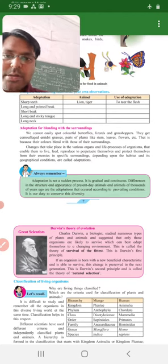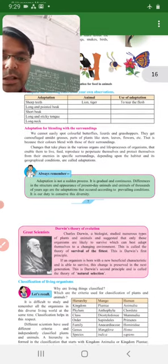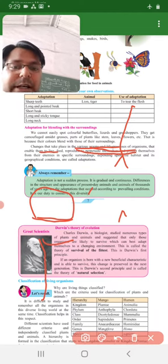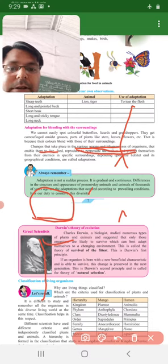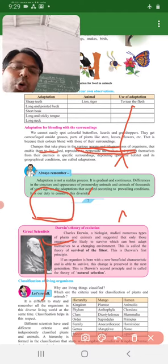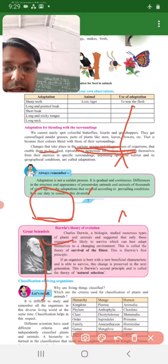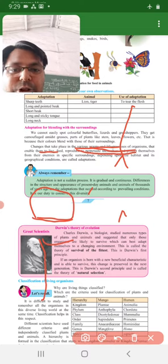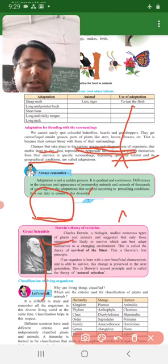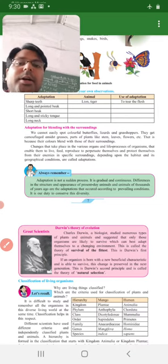Thik hai. Usse new animal aayega, toh woh bhi unke jaisa dikha dega. Isko hum kehenge reproduce to perpetuate themselves. Yaise hai, reproduce to perpetuate themselves. Unko animals se, protection milna chahiye, kis se protection milna chahiye - animals se. Koi bhi animal, koi bhi, khud ko protect karna chahiye. Unke jaisa hai, aur saath mein depending upon the habitat and its geographical condition ke hisaab se, unke andar adaptation aane chahiye, unke andar changes aane chahiye. Toh yeh jo changes hai, yeh sab changes ko hum kahenge - adaptation.